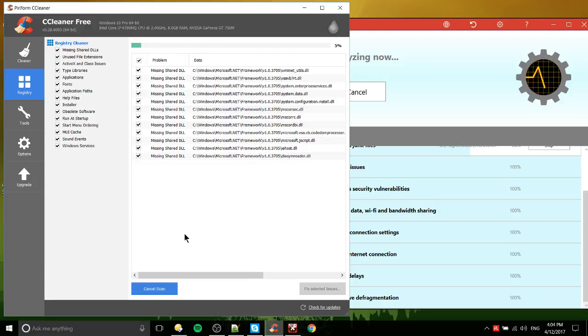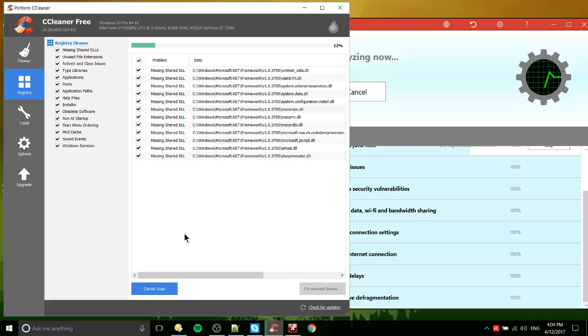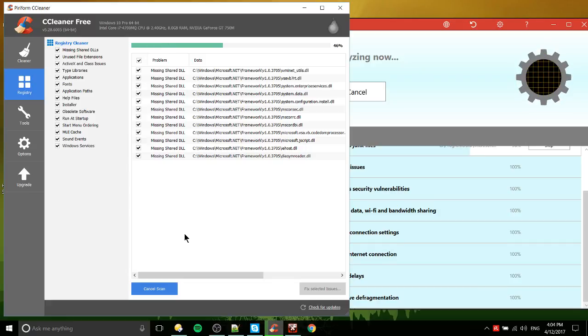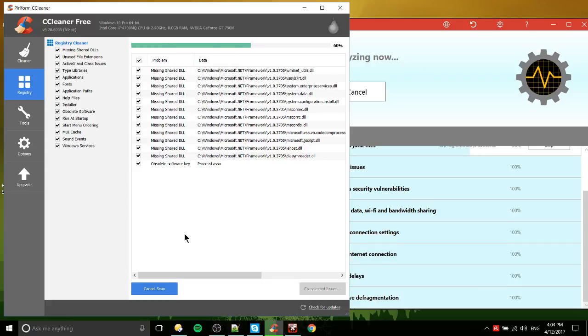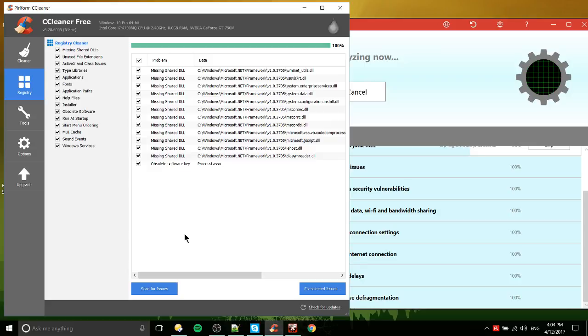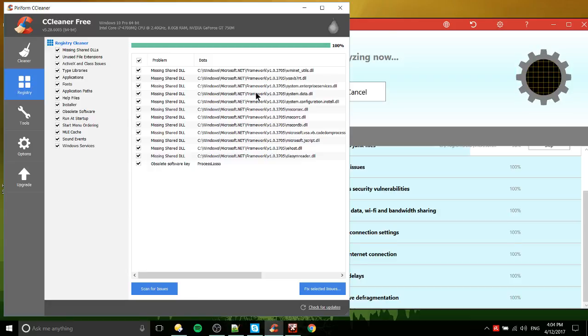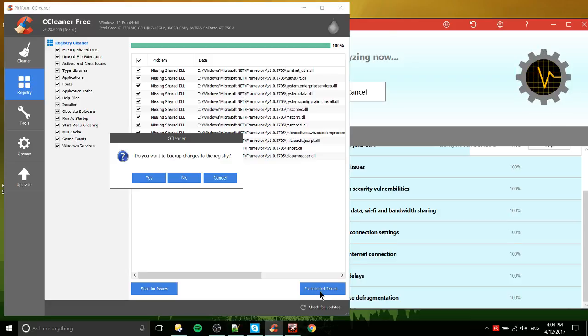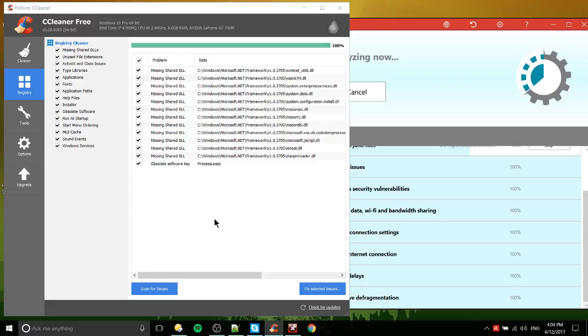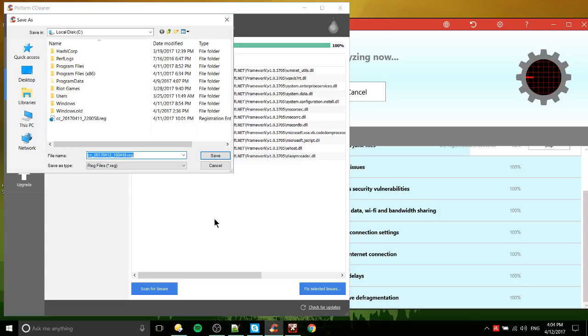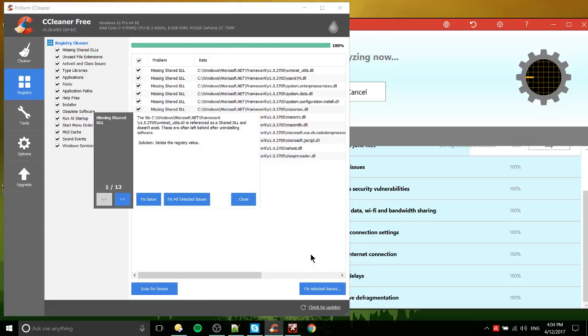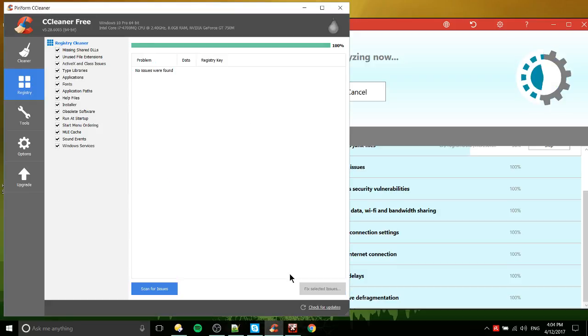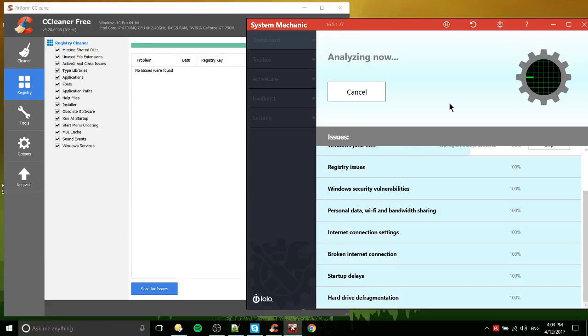So I went ahead and ran this earlier, so there's only going to be a few problems, if any. But cleaning up registry, making sure that everything in there is accurate, and removing any unused registry entries, it's not a bad thing to have. So with CCleaner, though, I would point out you can actually back up the changes to the registry. So here I just saved that there. Fix all selected issues, that's done.